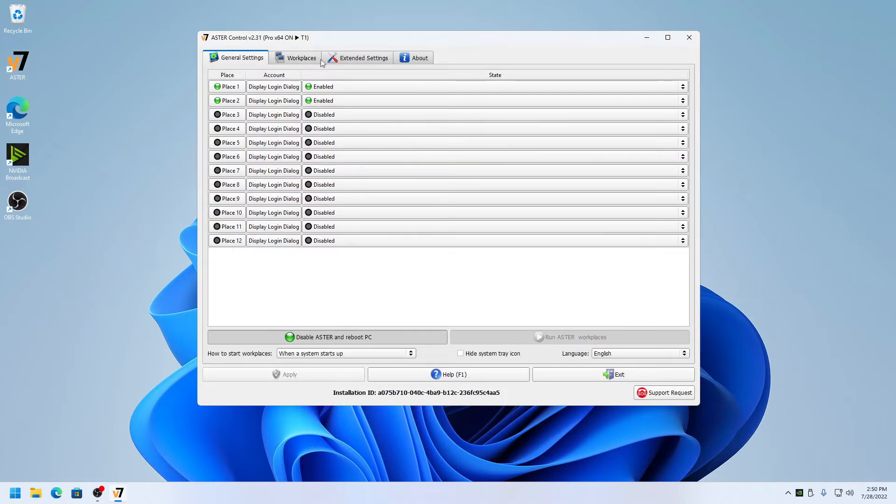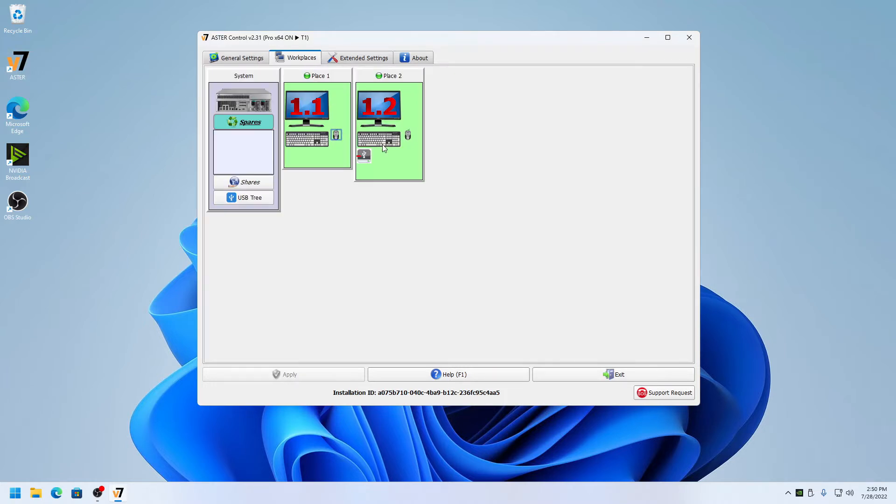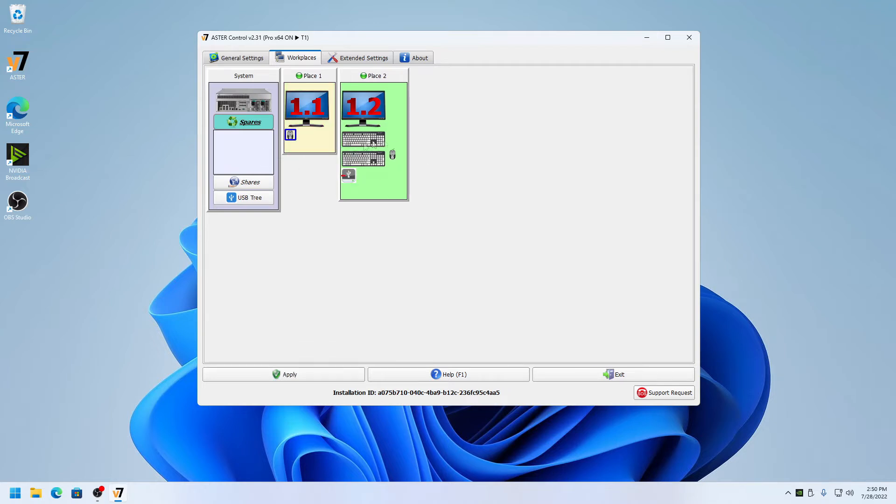When you make changes, let's say you make a change and then apply, it will ask you to confirm user account. So it will show you a prompt for User Account Control, and you need to click on yes.